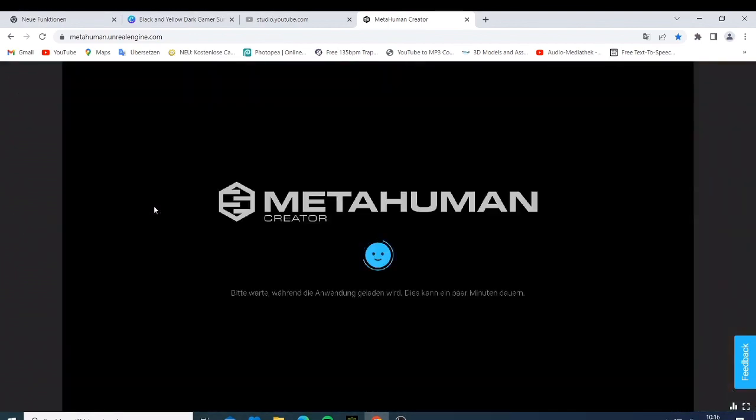I'm just logging in now and it should take just a few seconds to be allowed inside this amazing software. If you don't know how to get to MetaHuman, just go to metahuman.unrealengine.com and you'll be able to access this software. I'm still waiting just a bit for it to load.